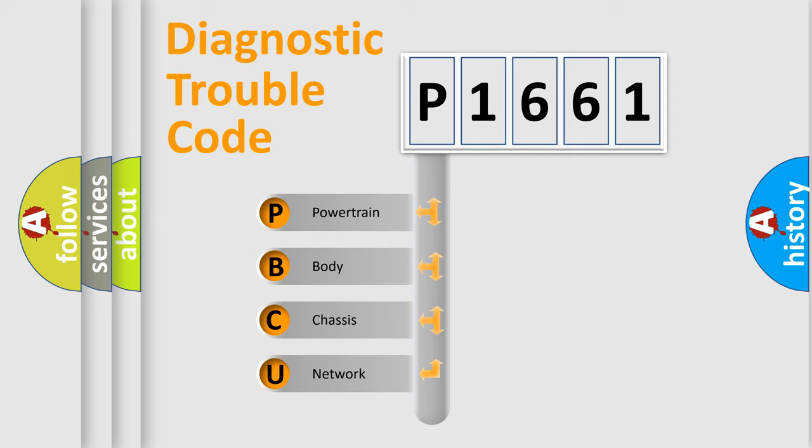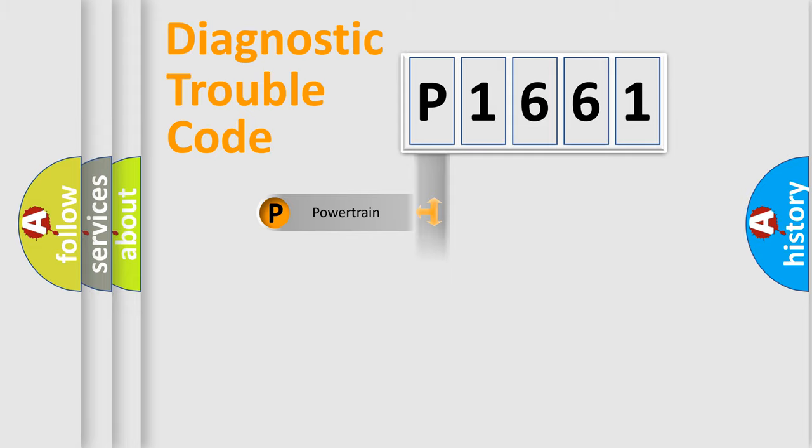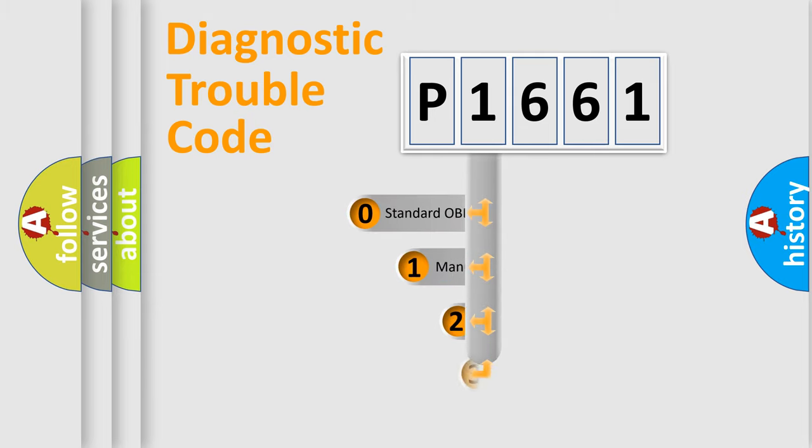We divide the electric system of automobile into four basic units: Powertrain, Body, Chassis, and Network. This distribution is defined in the first character code.